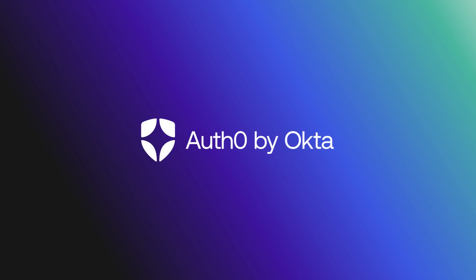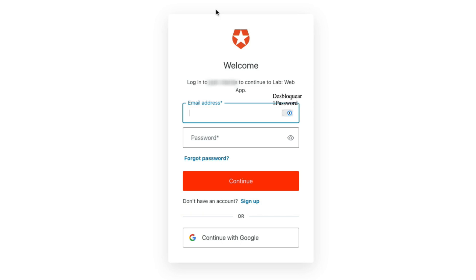This is helpful for admins who may want to manage the password reset flow outside of the new Universal Login page. Let's get started.